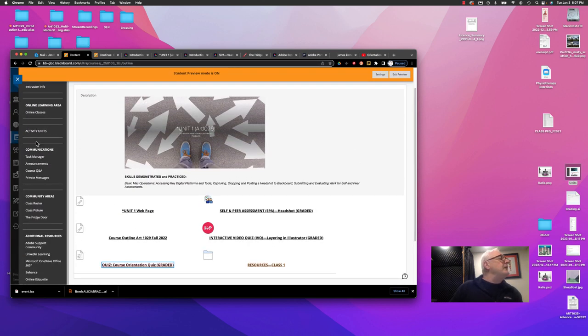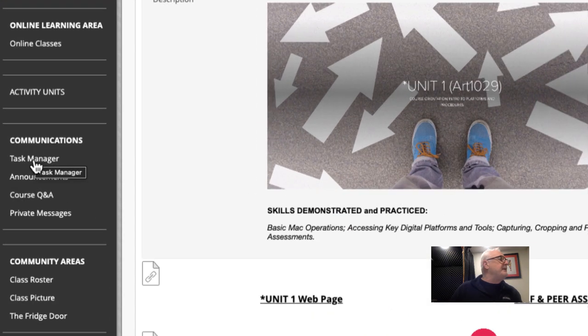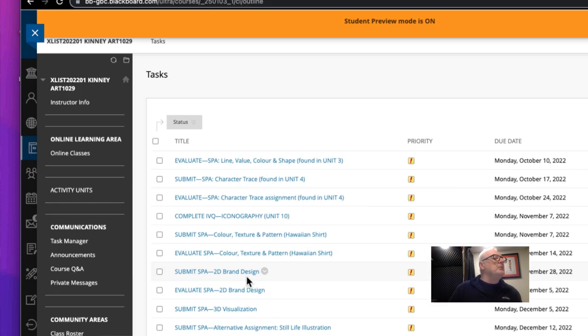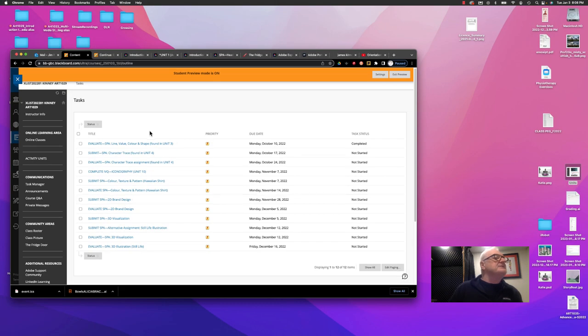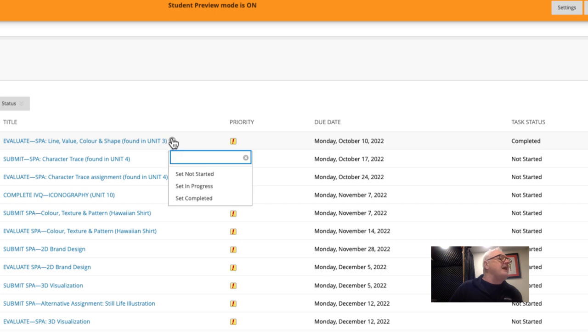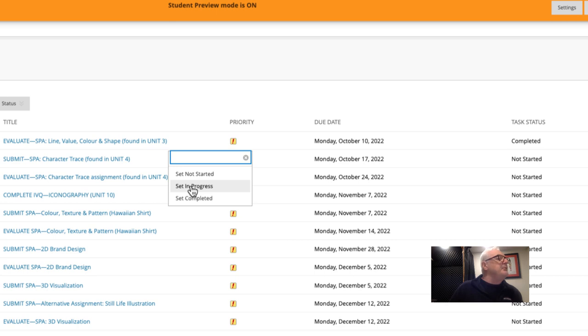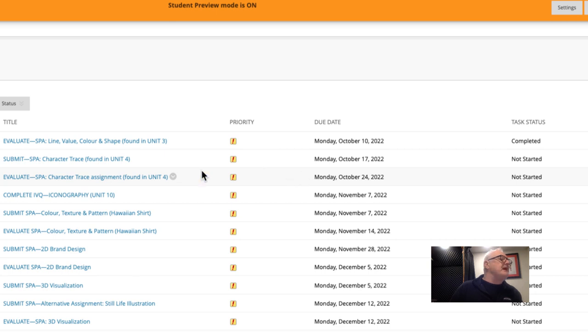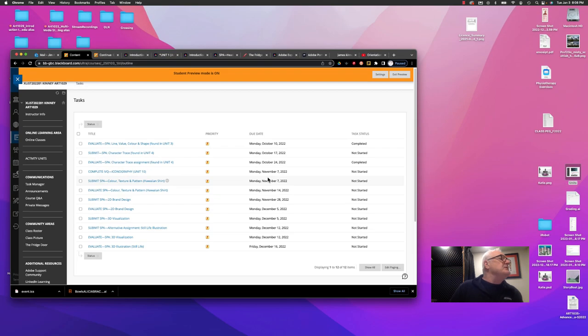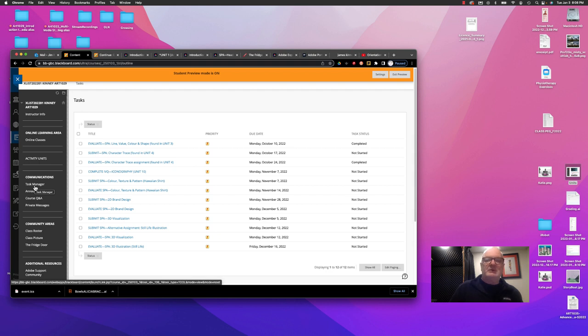We also have a Communications area with a Task Manager. And this is where we have a series of tasks. And we are able to check the dates when they are due. And we can set the status to Not Started. This is the default. Set it to In Progress. Or set it to Completed. So if I have completed this task, I can select this and say Complete. And it changes its status. So the Task Manager will be very handy for you just keeping on task and on track.